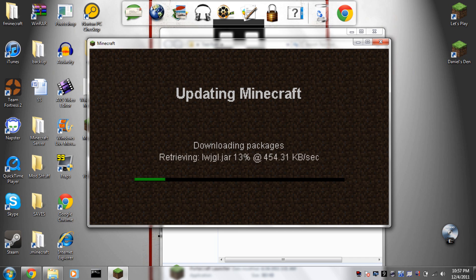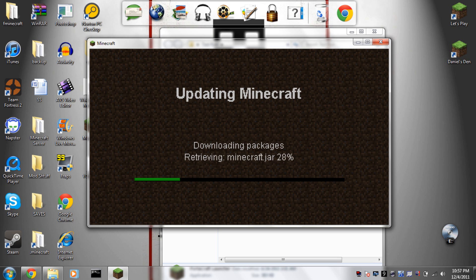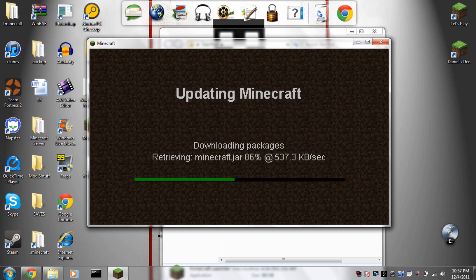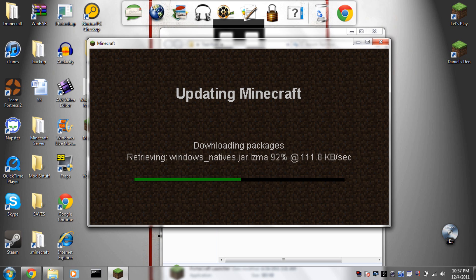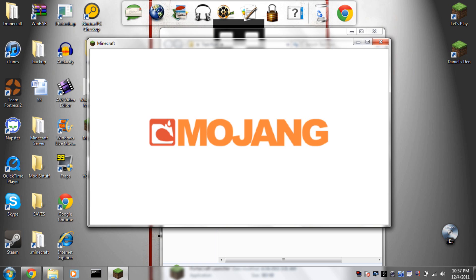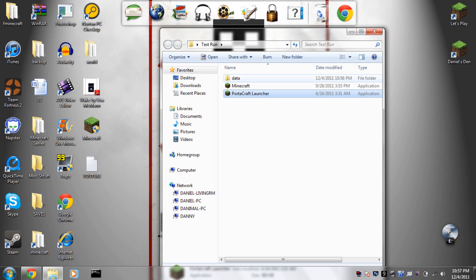Basically now if you click on the Portacraft launcher inside that folder, it's going to run the info from that folder. Instead of it running from your .minecraft, it's going to run from the folder that you just made.